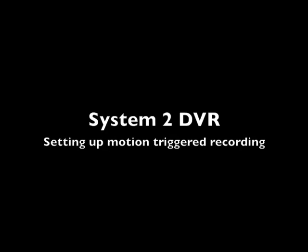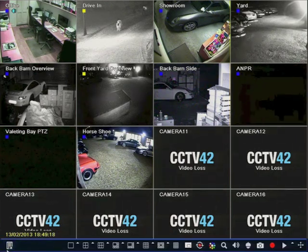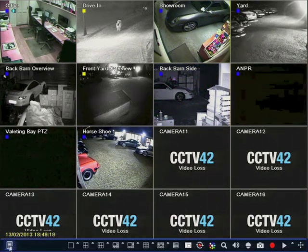Hello and welcome to CCTV42. In this video, we're going to look at setting up motion-triggered recording on your DVR recorder. It's worth mentioning we don't recommend that you rely solely on motion-triggered recording, rather that you record 24 hours a day and use the motion-triggered facility to create a bookmark rather than the sole means of recording footage.